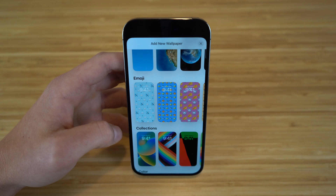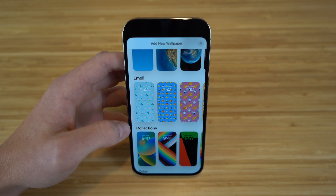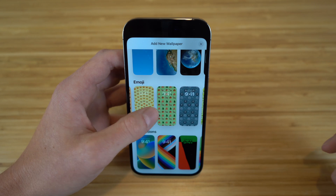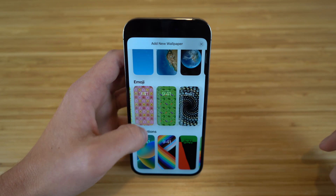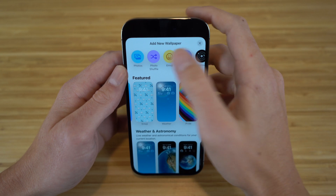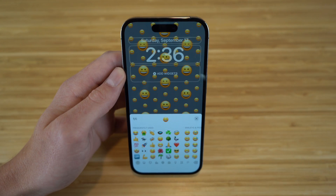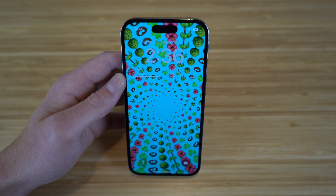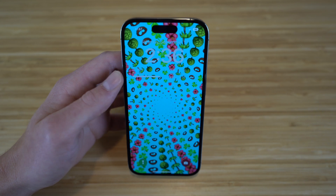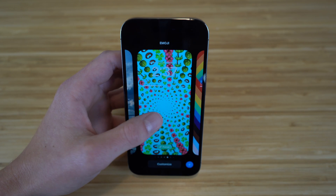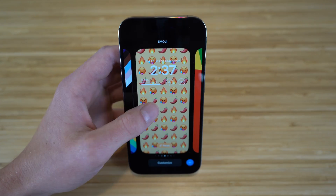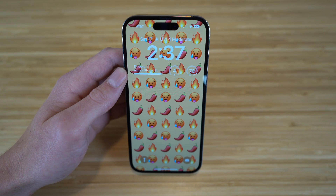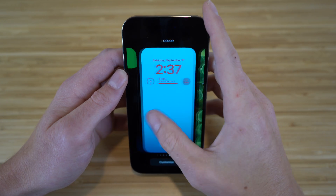One of the coolest options is the emoji wallpaper — you can actually have emojis as your lock screen background. Scrolling down to the emoji section shows a few recommended options, but if you want to create your own, scroll back up, click Emoji, and choose any emojis you like. For example, I used a combination of emojis with a blue background to create a custom lock screen. This is a brand new feature with iOS 16 that I definitely recommend checking out.